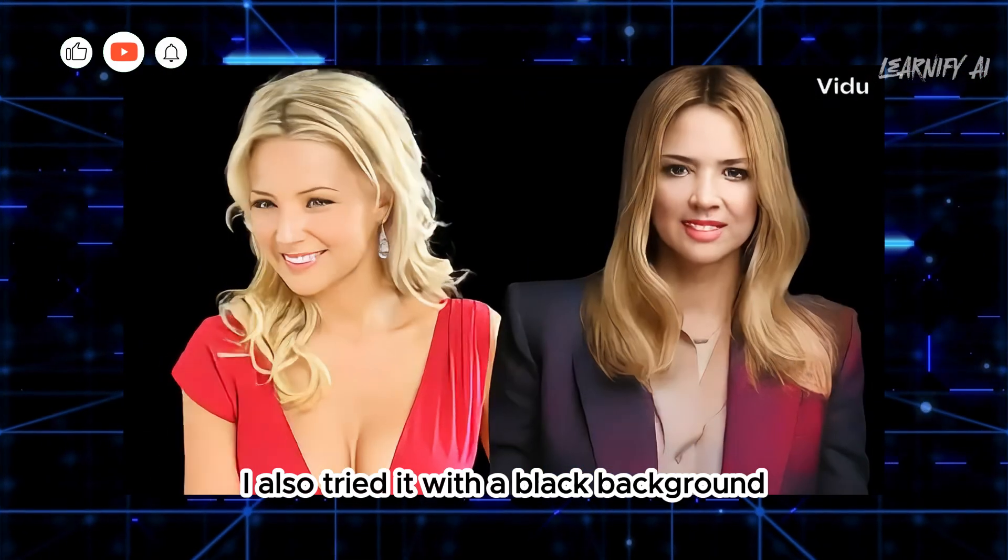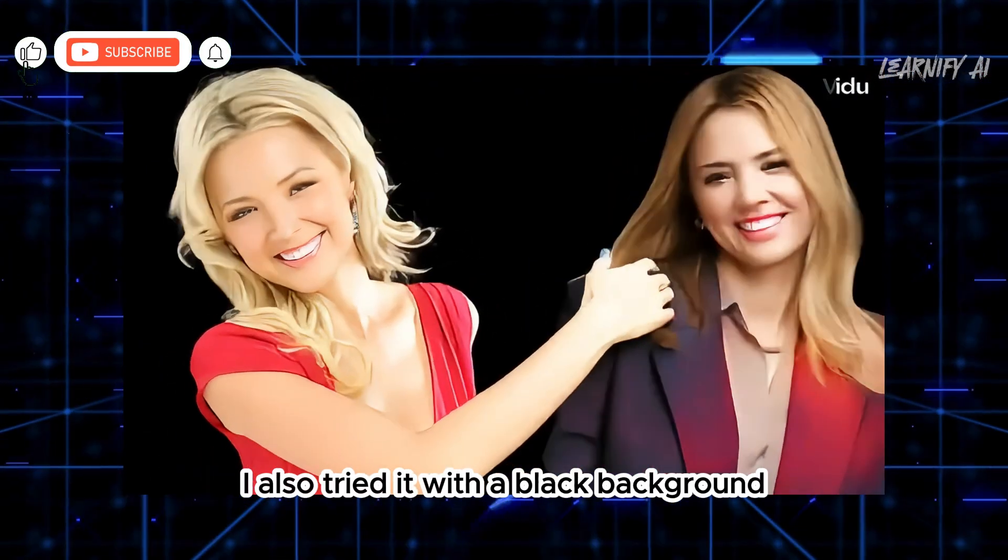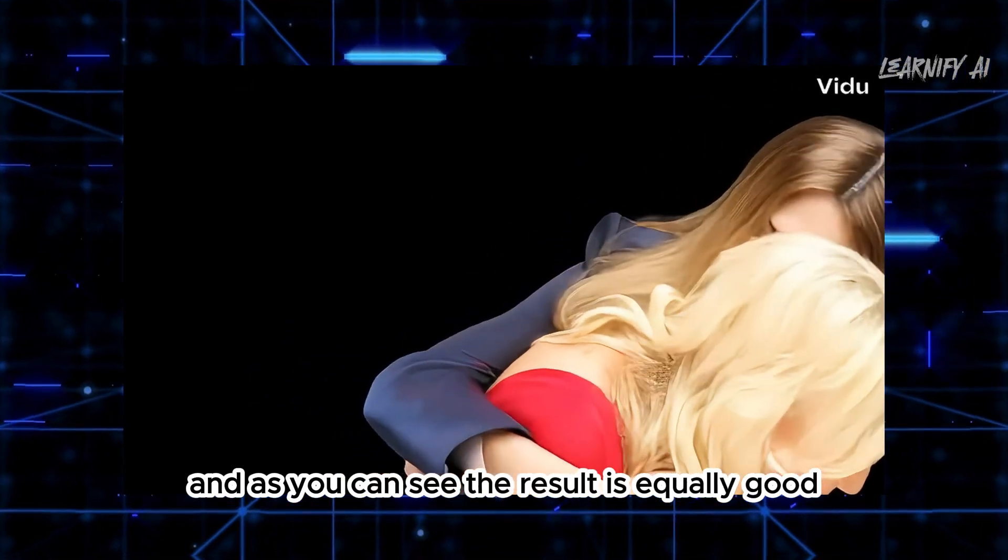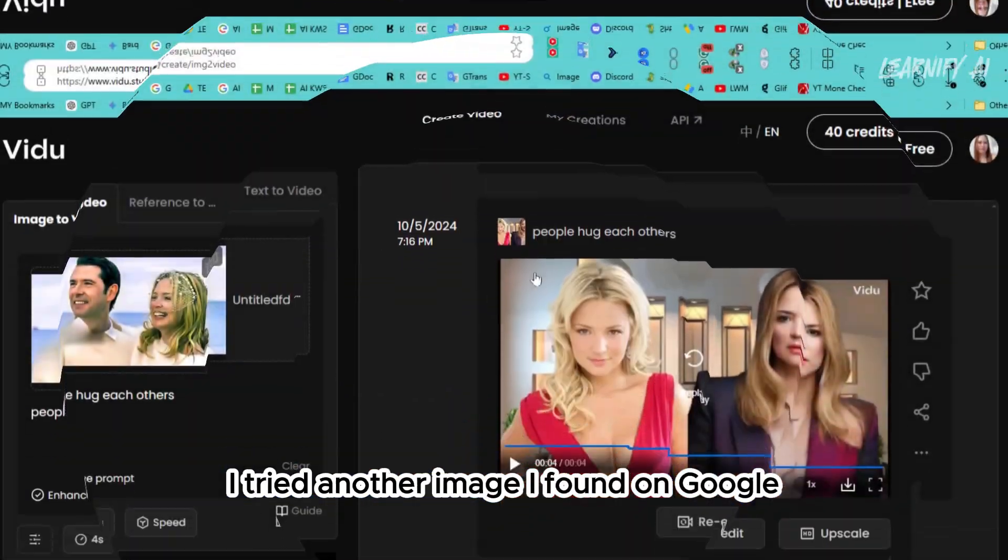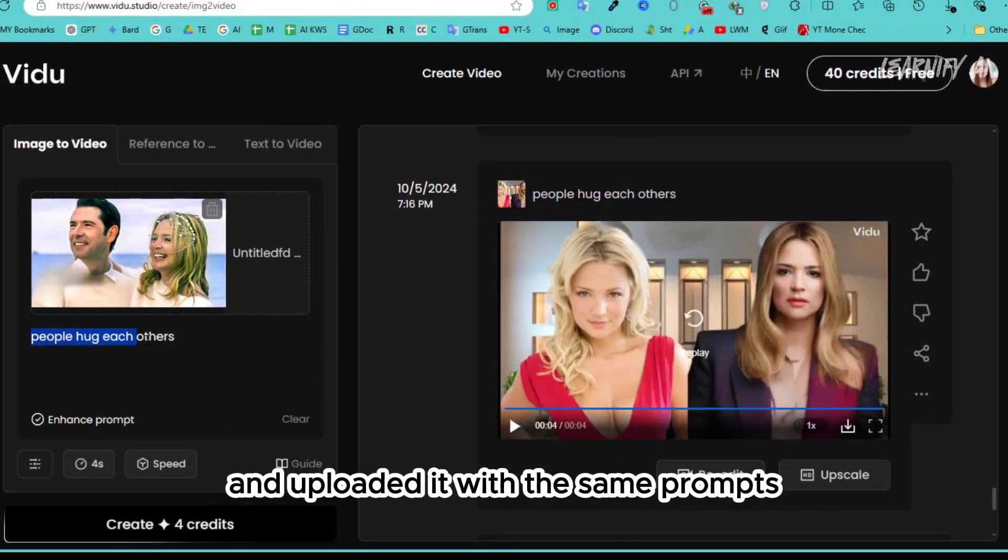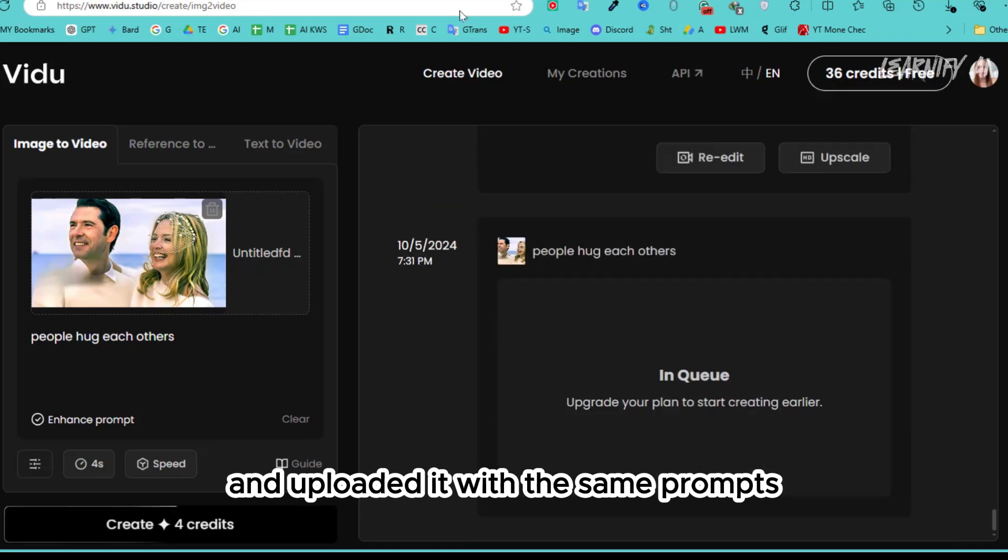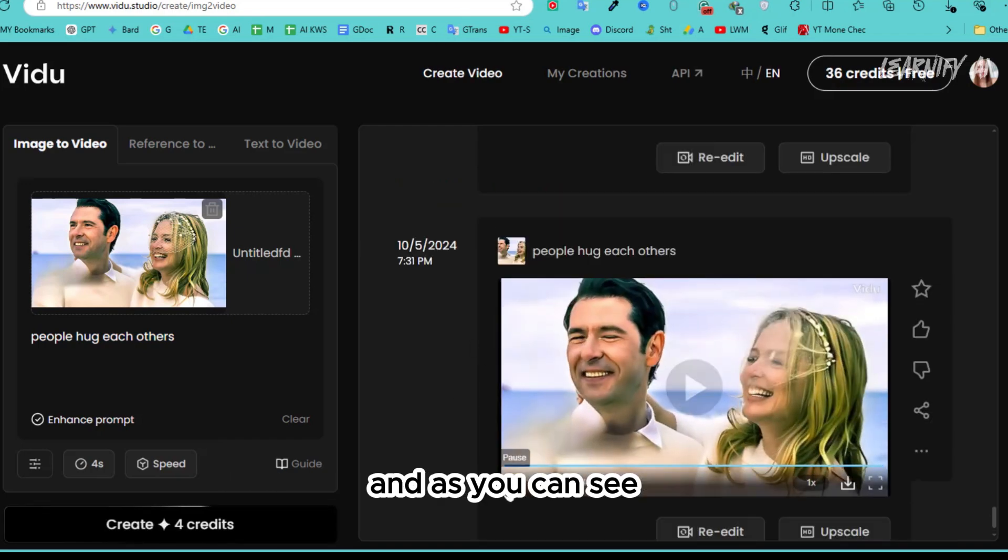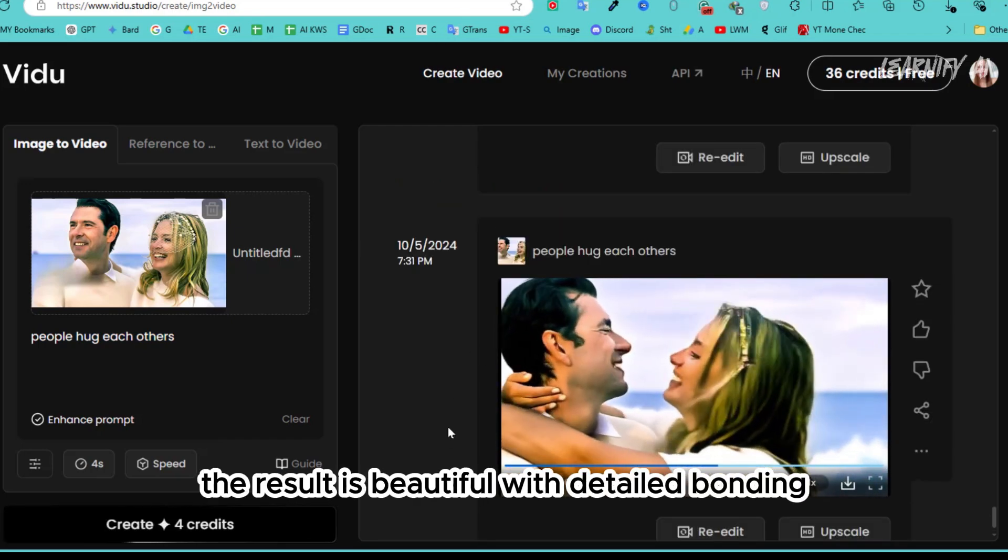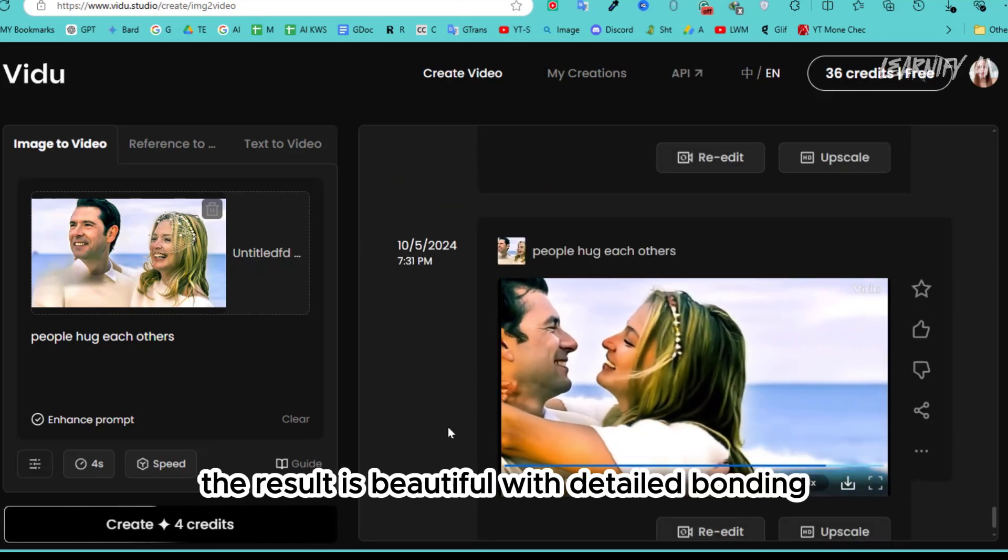I also tried it with a black background, and as you can see, the result is equally good. I tried another image I found on Google and uploaded it with the same prompts, and as you can see, the result is beautiful with detailed bonding.